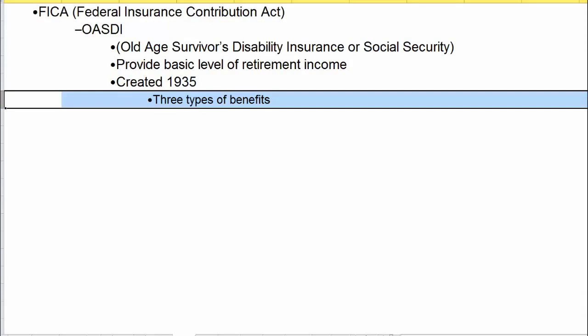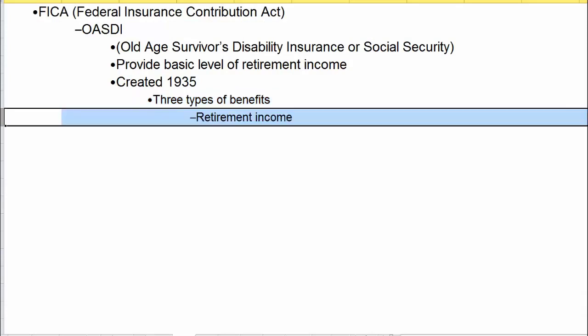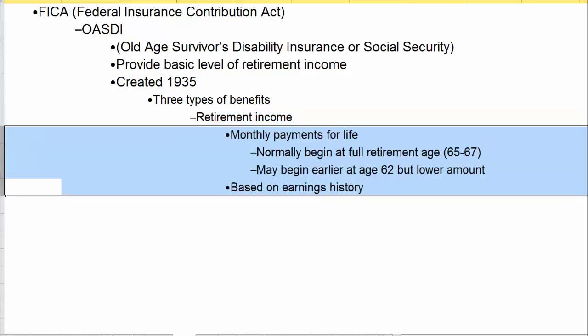There are actually three different types of benefits under Social Security. Retirement income is the one most of us know about — monthly payments for life beginning at whatever age you choose. You can start at 62 at a lower dollar amount, or at full retirement age, somewhere between 65 and 67 depending on your date of birth. Benefits are based on your earnings history and the amount you have paid in.